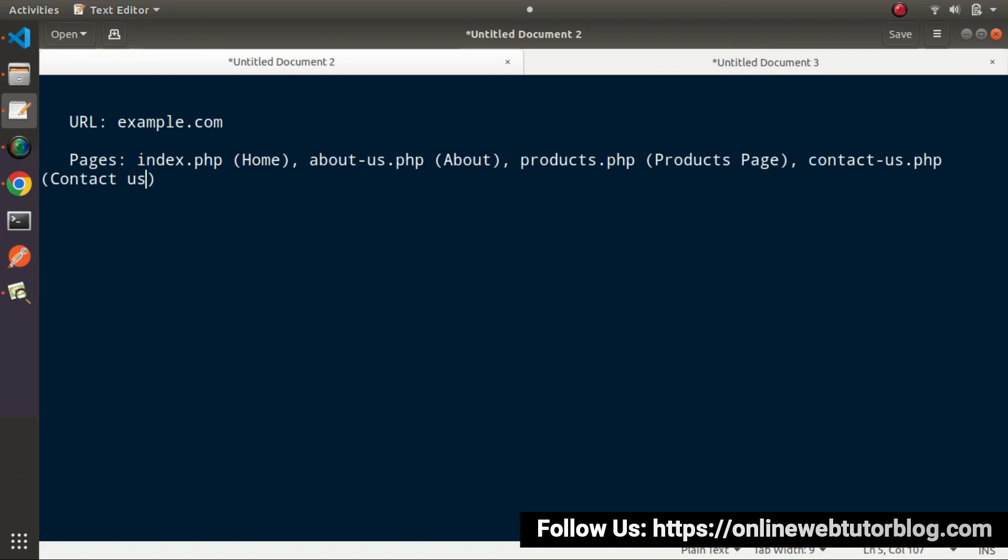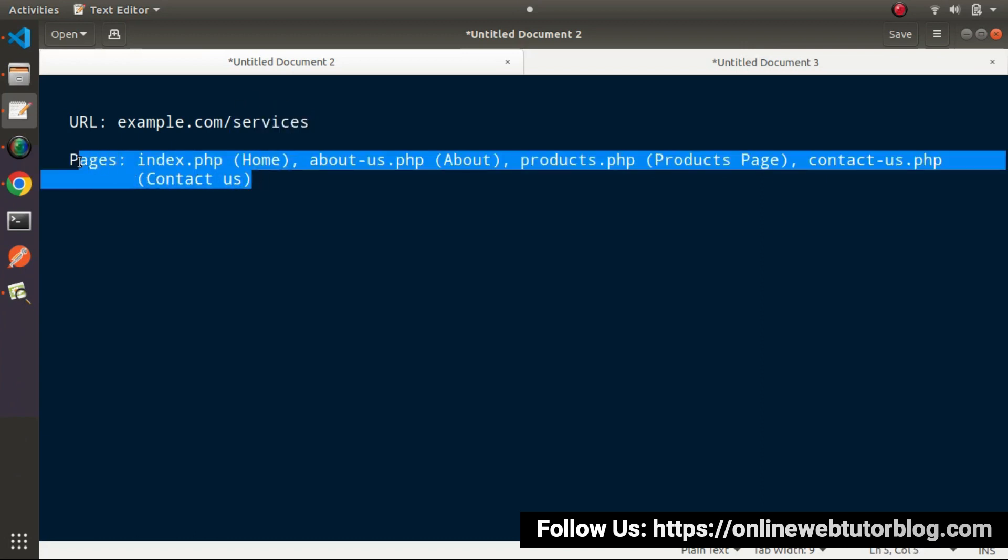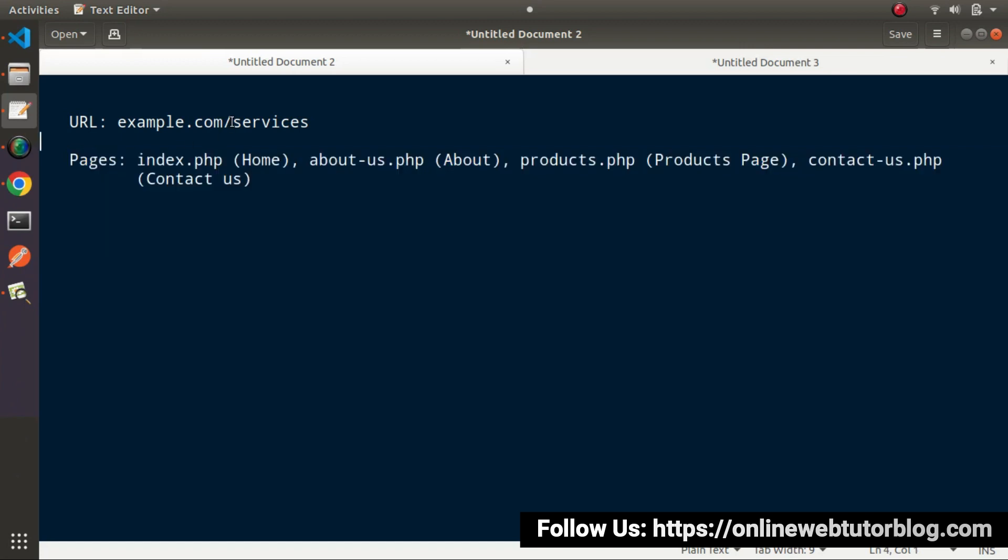Now we can see that inside our example.com website we have pages as home page, about us page, products page and contact us page. But if someone requests example.com/services, and as we know that this page does not exist inside our directory, in this case this page is not found so it will return 404 error page.